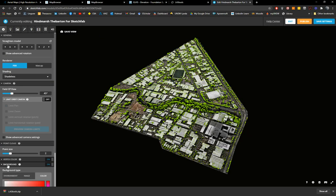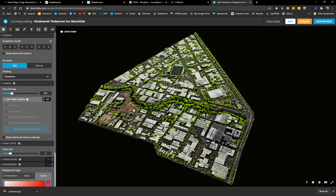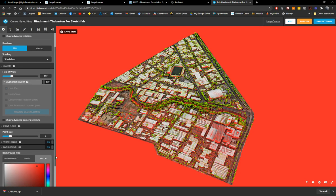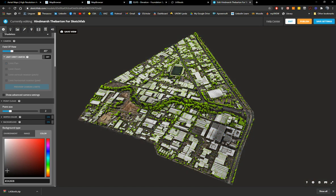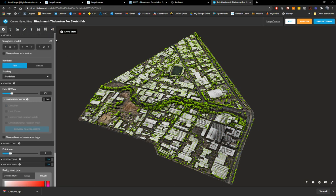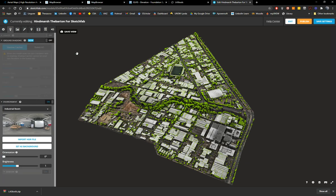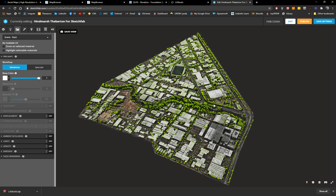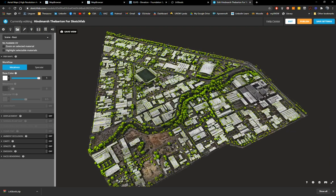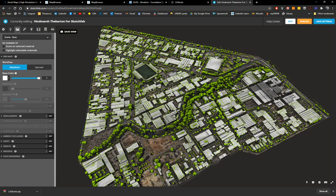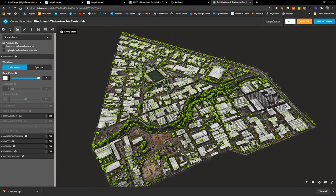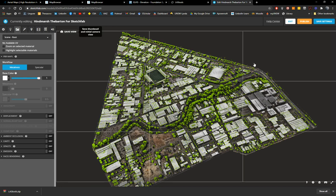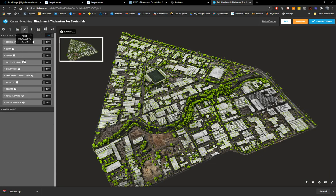You can then change the background again and choose the best one. The background makes a big difference because the gaps between points will be filled by it — if you use a red background, you'll see the gaps filled in red. A grayish color works well. There are many post-processing options — sharpness, depth of field. Choose a good angle and save it as the thumbnail.